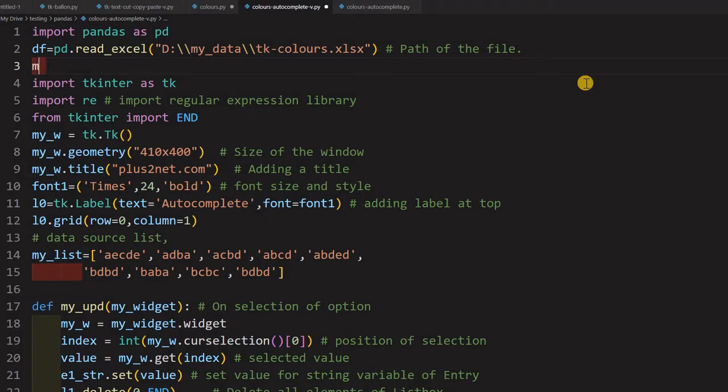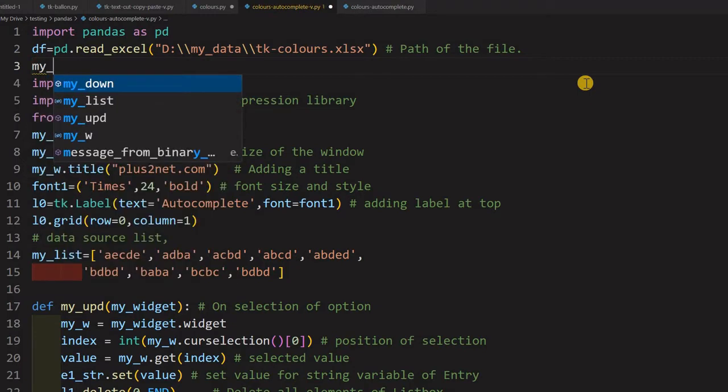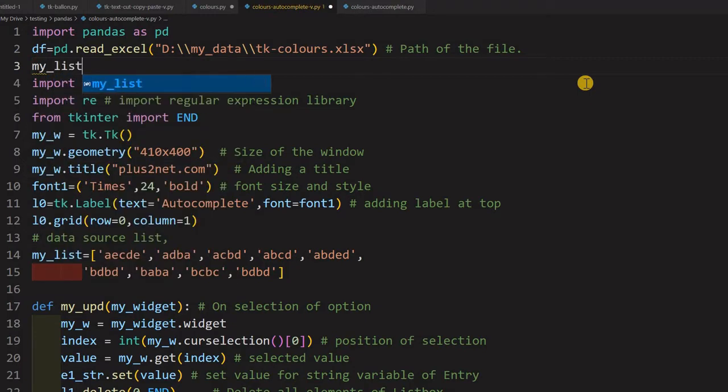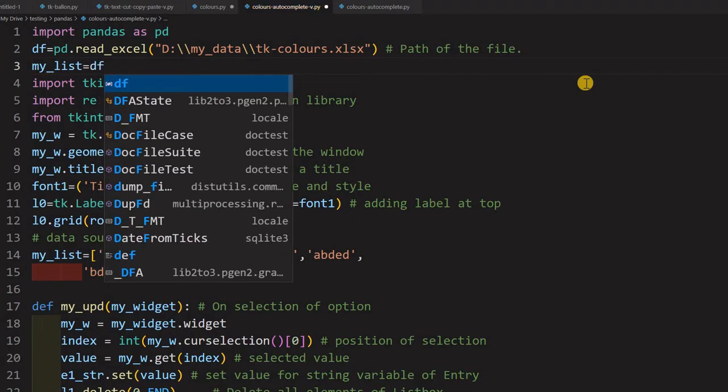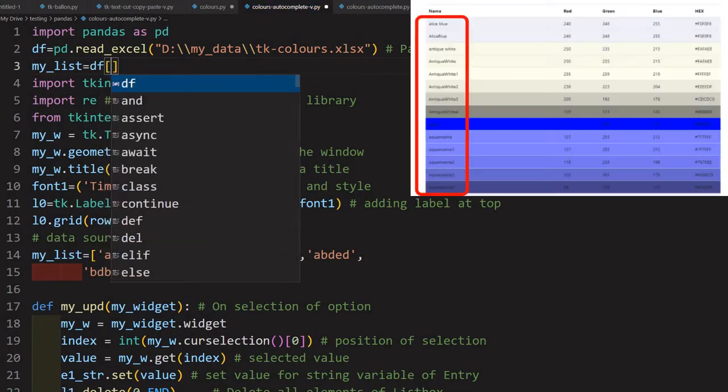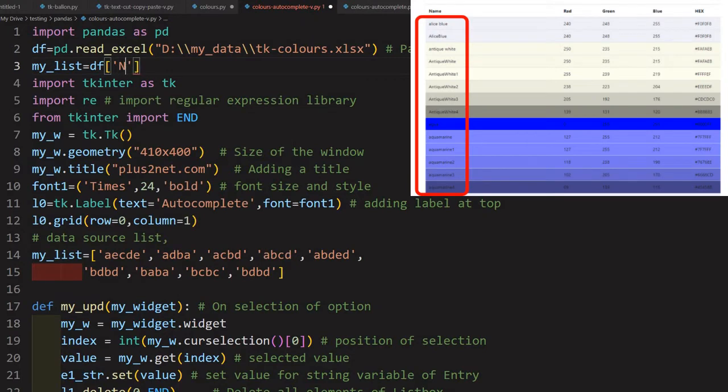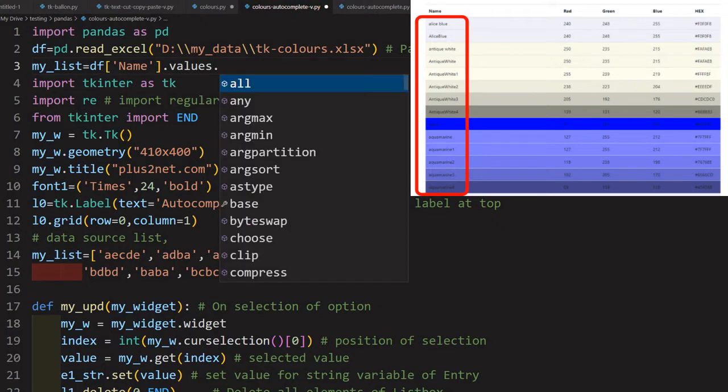What I am going to do is create my_list - a list which will be used as a source of data. The dataframe has a column 'name'. So this particular column name, I am using .values and creating a list using .tolist().